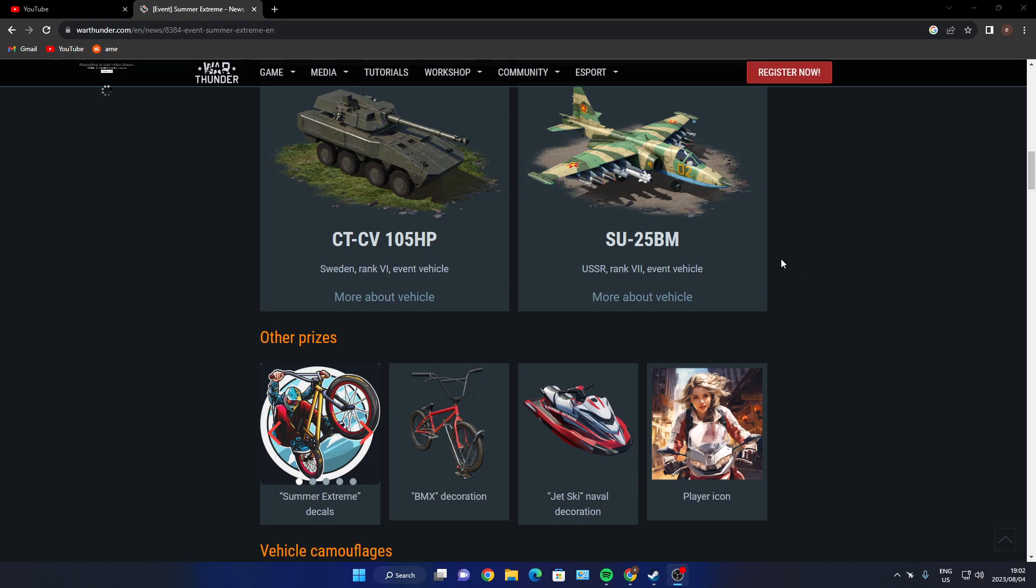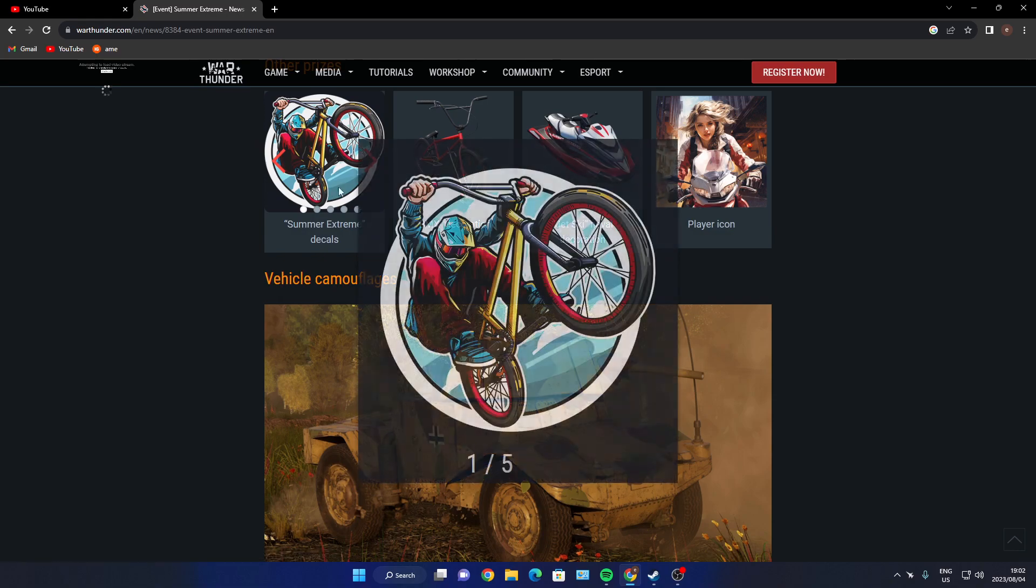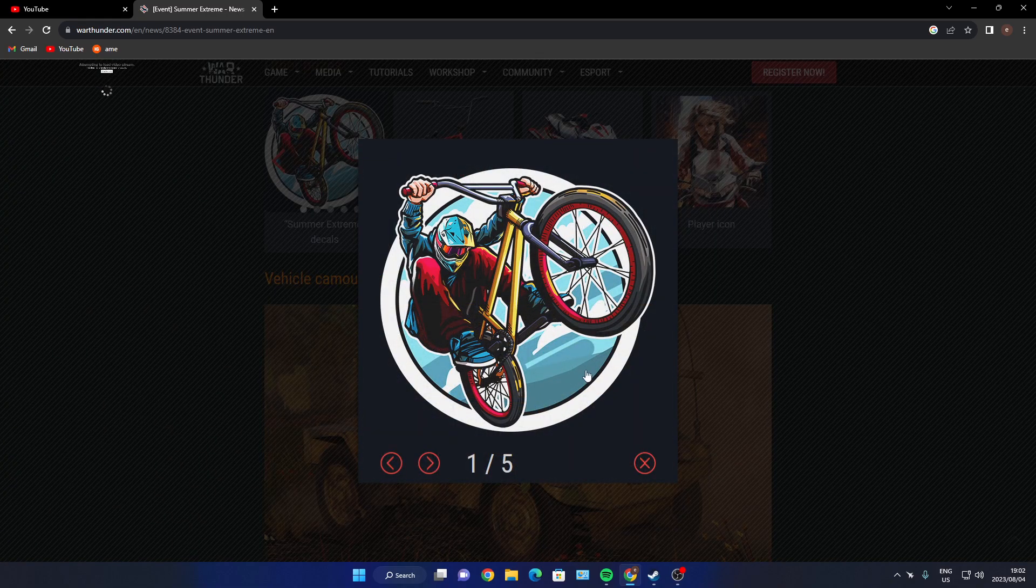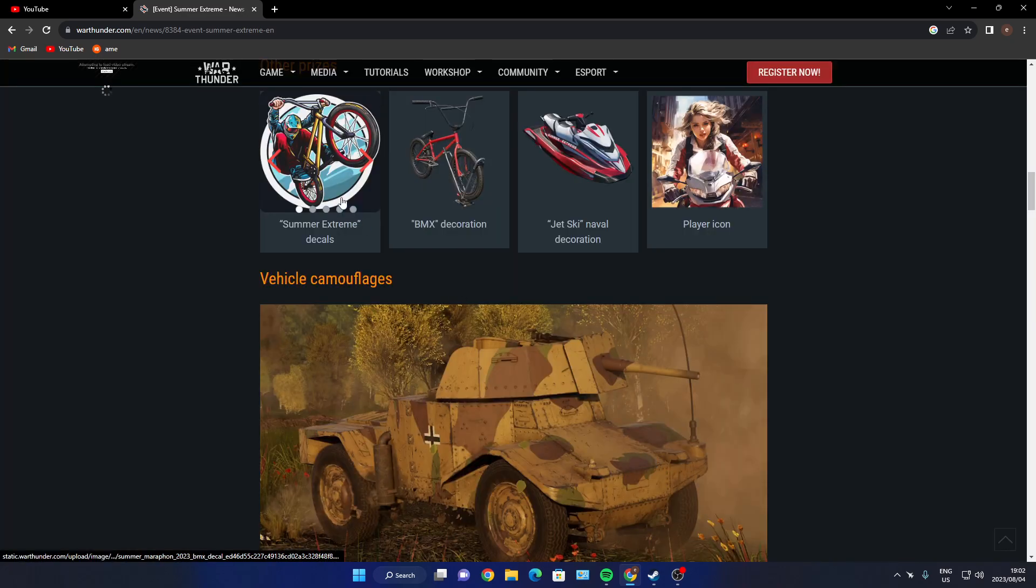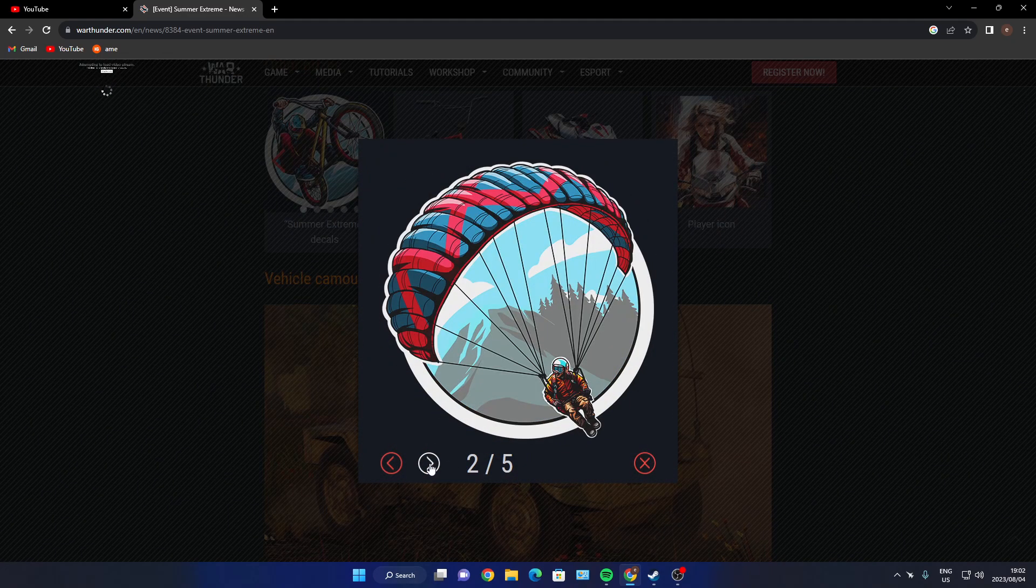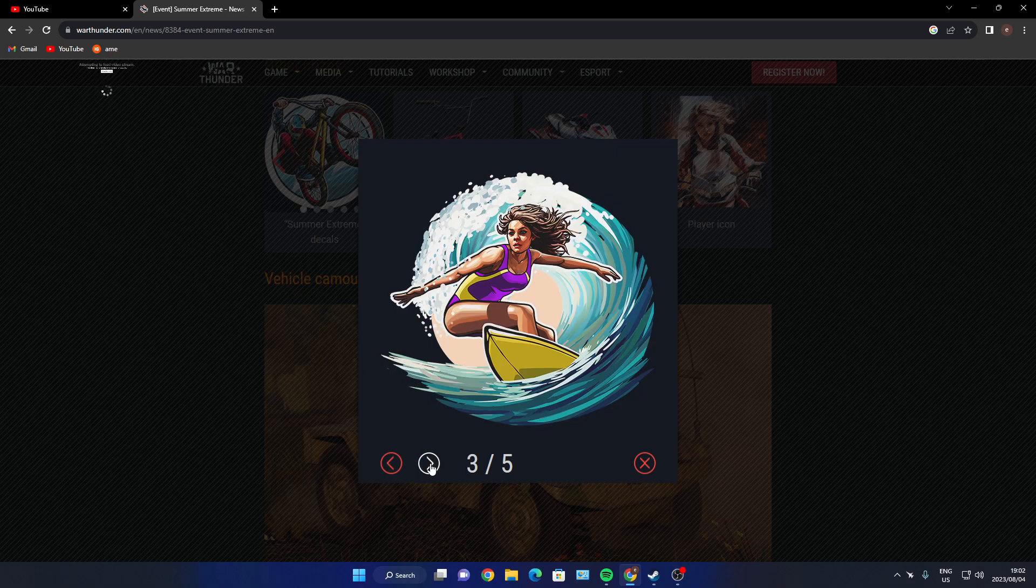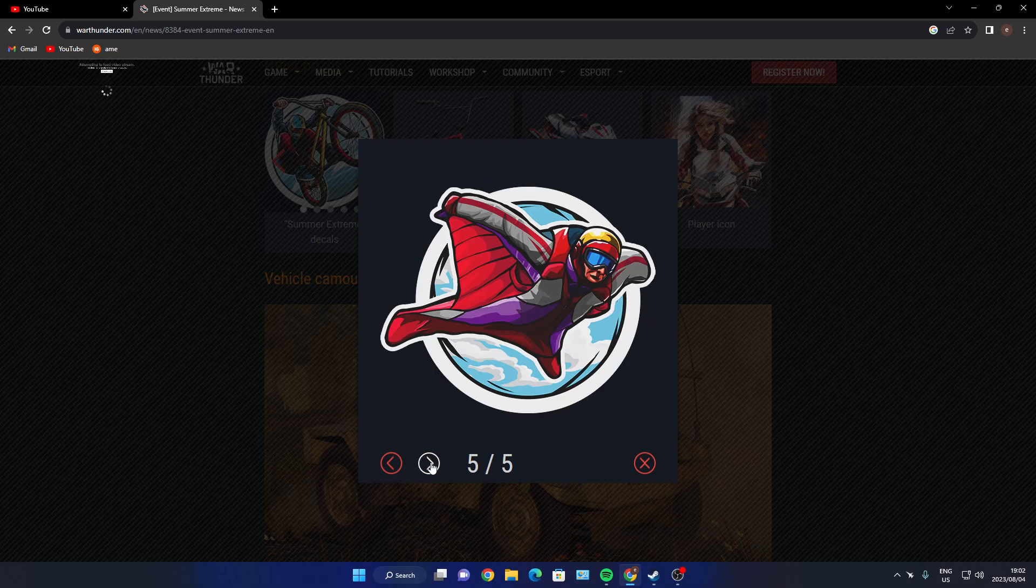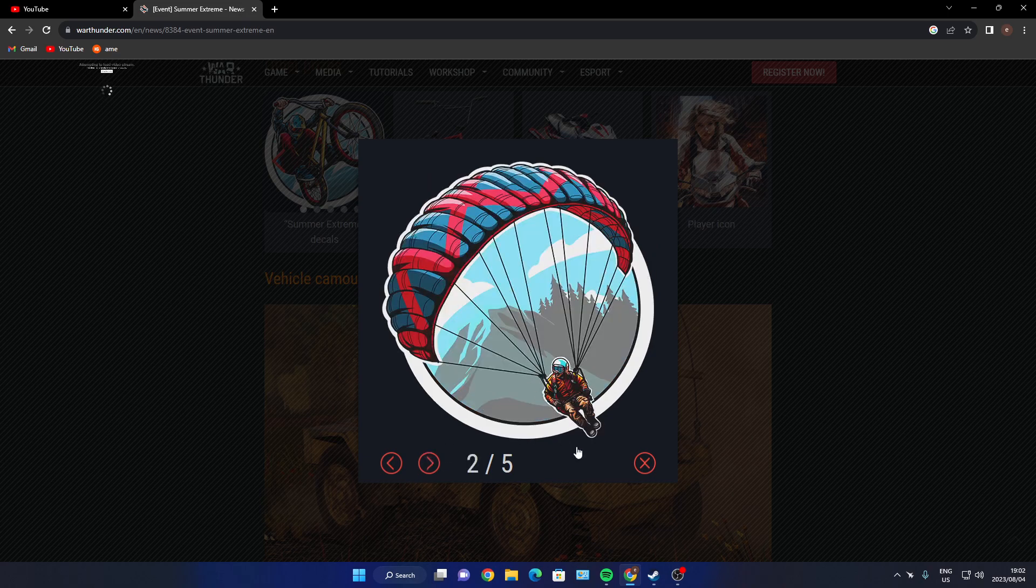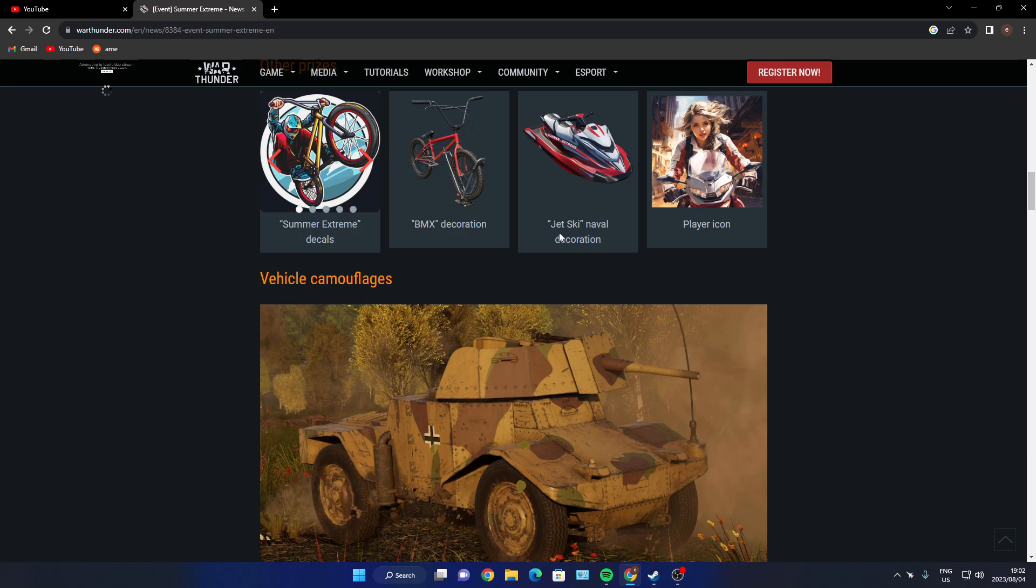You got some guy on a BMX or a mountain bike. Oh okay, that's pretty cool picture, that's all right. That's the coolest picture out of all of them. So you got a BMX decoration, jet ski naval decoration, player icon - pretty cool player icon.